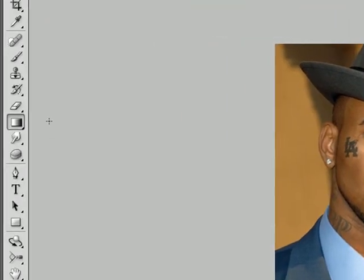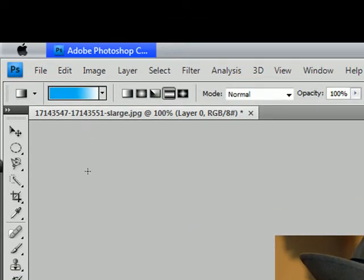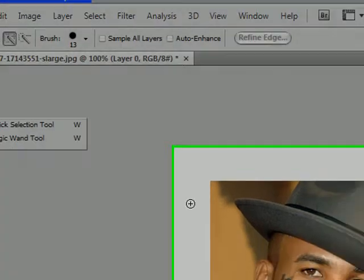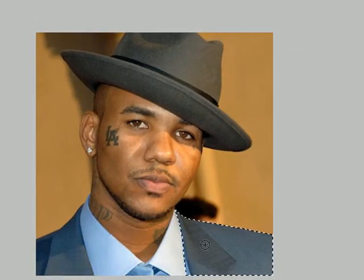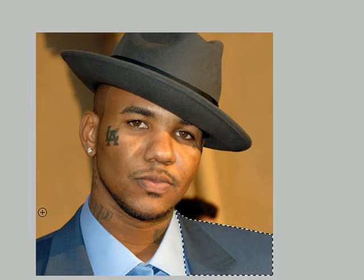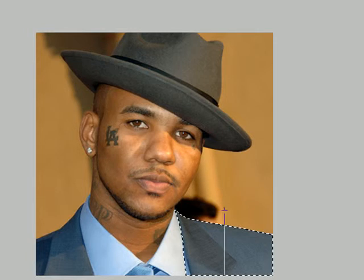Gradient — I have a whole tutorial on it but I'll show you what it does. I have a blue-to-white gradient selected. Shortcut G. I'll select this part of his suit and apply the gradient — it's only going to affect what I have selected. There you go, now we have a gradient on the suit. That's what a gradient is.